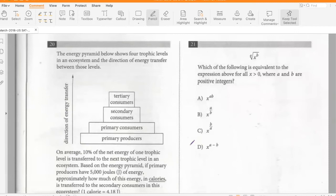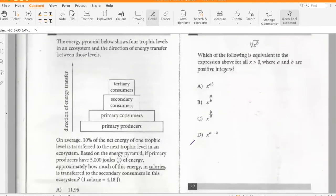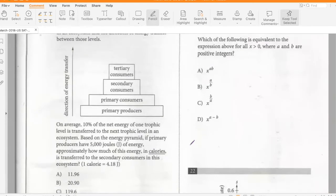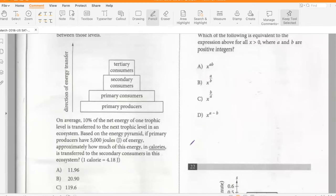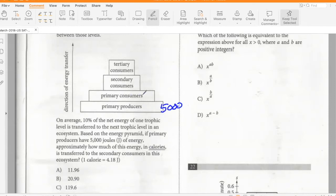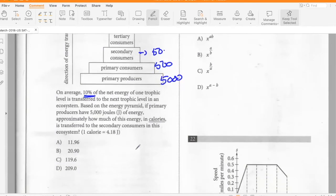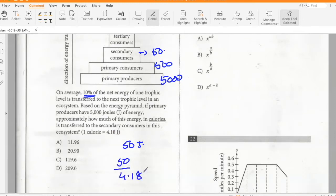An energy pyramid shows four trophic levels where 10% of energy transfers to each next level. If primary producers have 5000 joules, primary consumers have 500 joules and secondary consumers have 50 joules. Converting to calories: 50 ÷ 4.18 ≈ 11.96 calories. Option A.